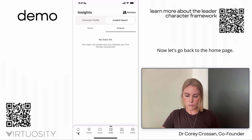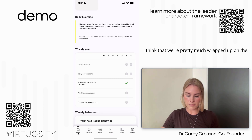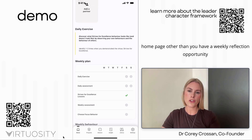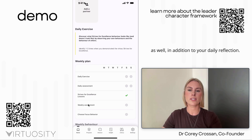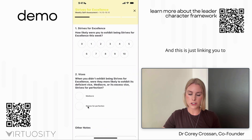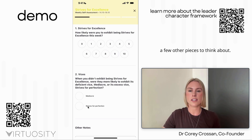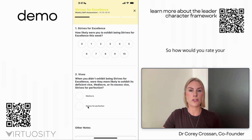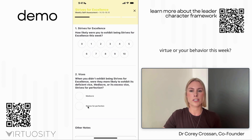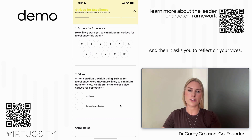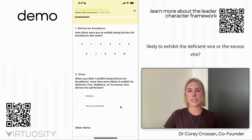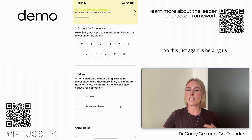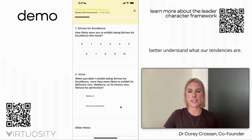Back on the homepage, you also have a weekly reflection opportunity in addition to your daily reflection. This links you to a few other pieces to consider — how would you rate your virtue or behavior this week? It also asks you to reflect on your vices: if you didn't exhibit the virtue, were you more likely to exhibit the deficient vice or the excess vice? This again helps us better understand what our tendencies are.